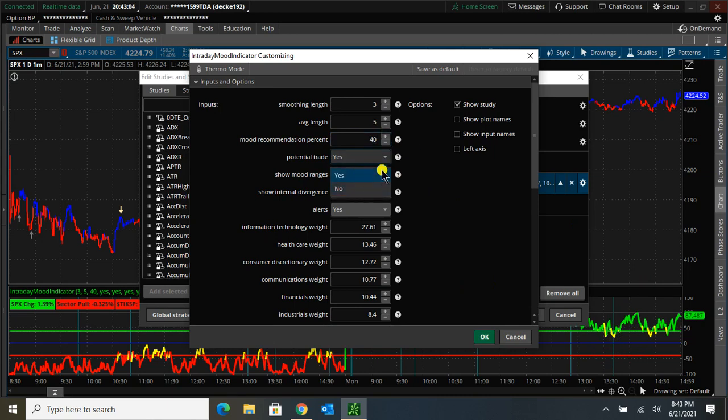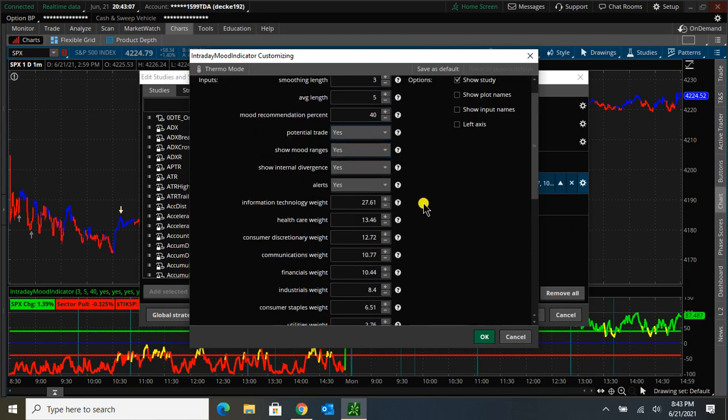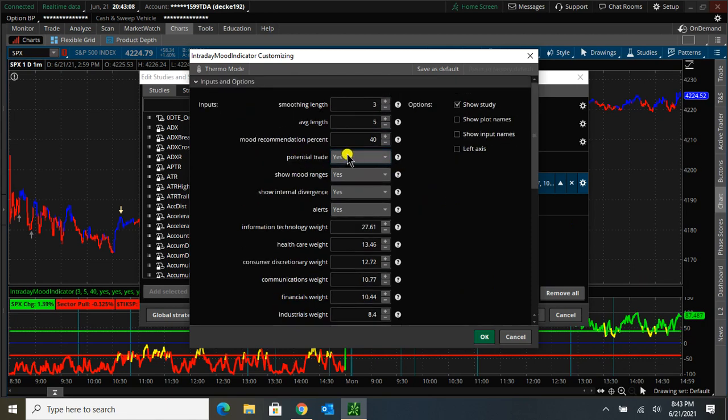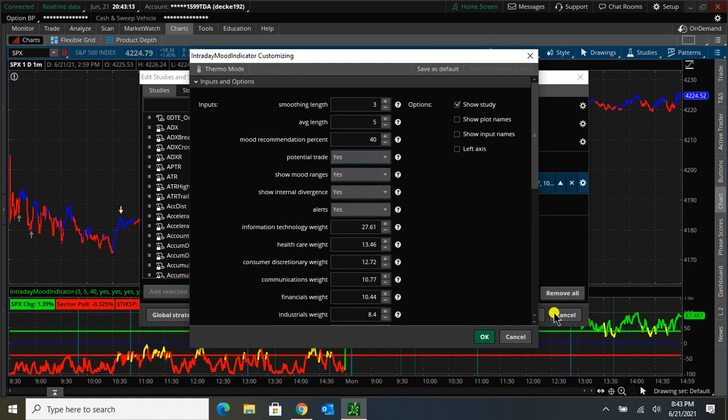And there's different drop downs. You can kind of play around with it. Potential trade - if you don't want it to give you a potential trade, you can turn that off. If you don't want it to show the lines, the green and red lines, you can turn those off.